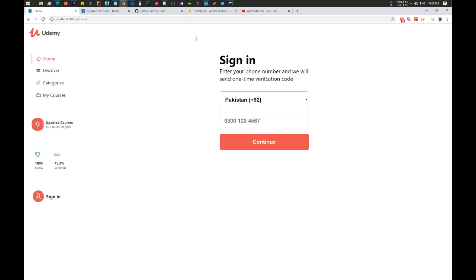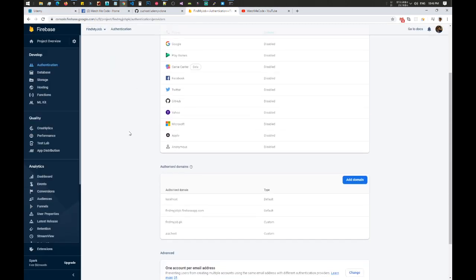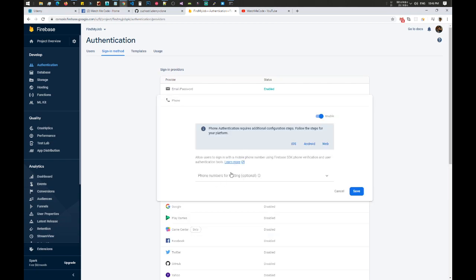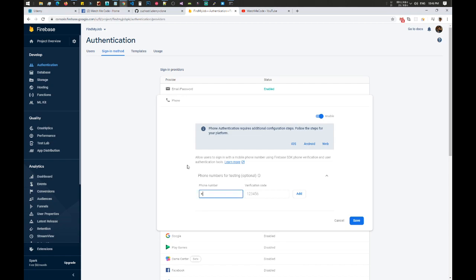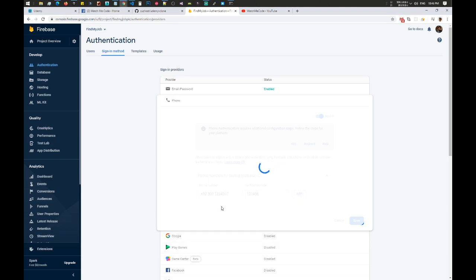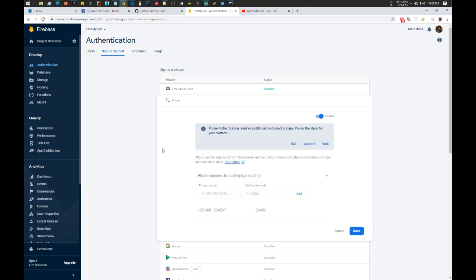Let's go to the Firebase sign-in method and inside the phone section we need to add phone numbers for testing. Let's quickly add a phone number — since I'm from Pakistan, let's add plus 92, then 300-1234567. We need a verification code as well, so let's use 123456 and click Add. We can use this number in the testing field.